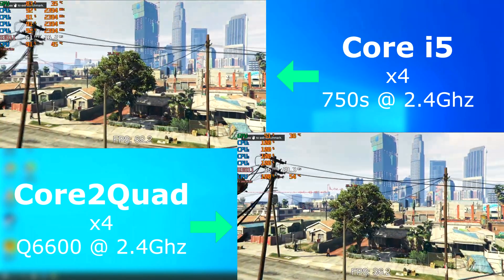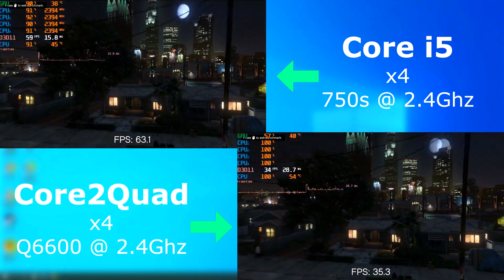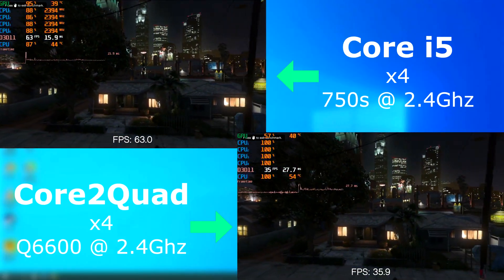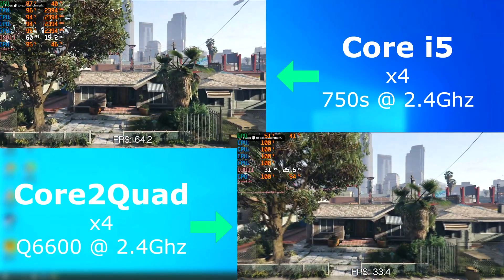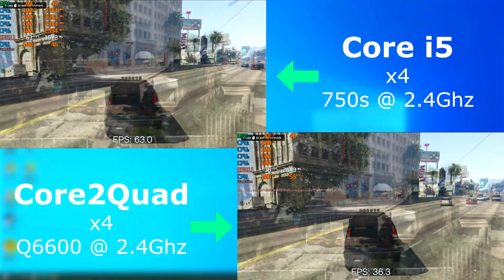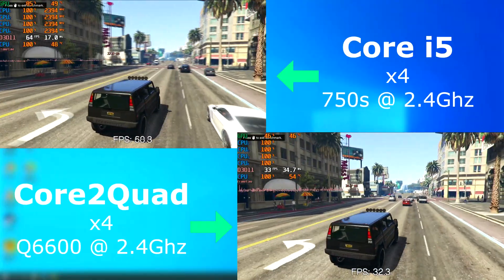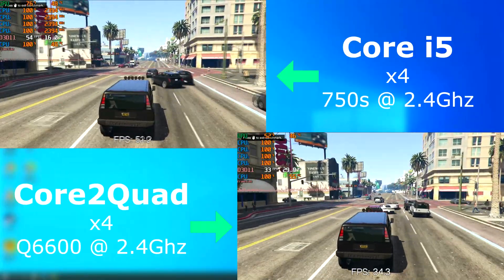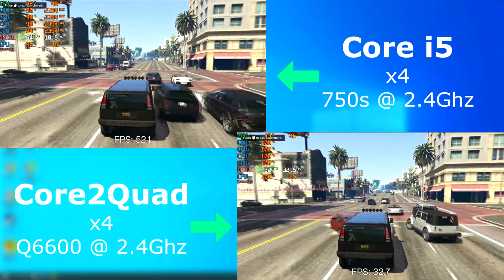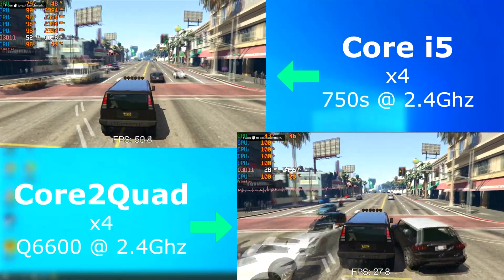Running the GTA 5 benchmark showed the i5 often pulling double the frame rate as the quad. It finished up with the quad averaging 29 FPS while the i5 scored about 58 FPS.